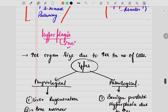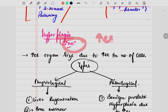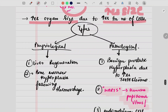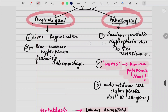Now coming to hyperplasia. If you talk about hyperplasia, 'plasia' is all related to number. Whenever there is an increase in the number of cells, there is also an increase in the organ size as well. Again, same as above — physiological and pathological, two types.